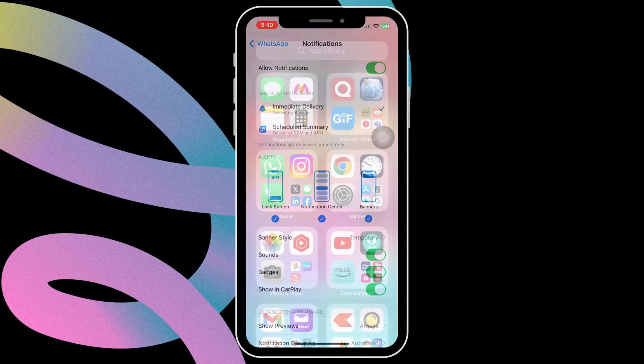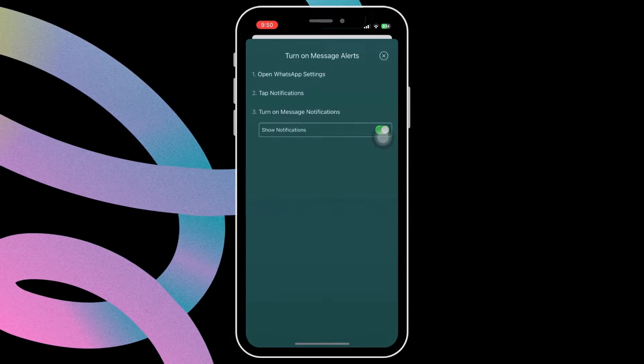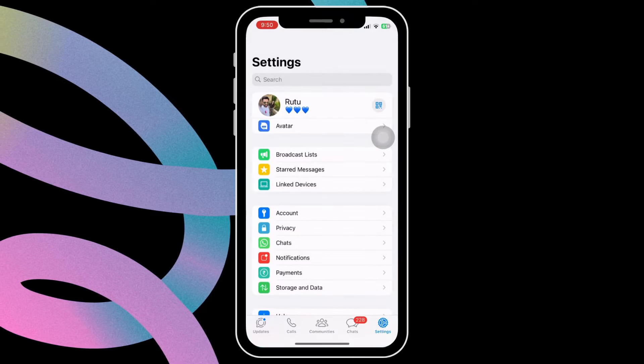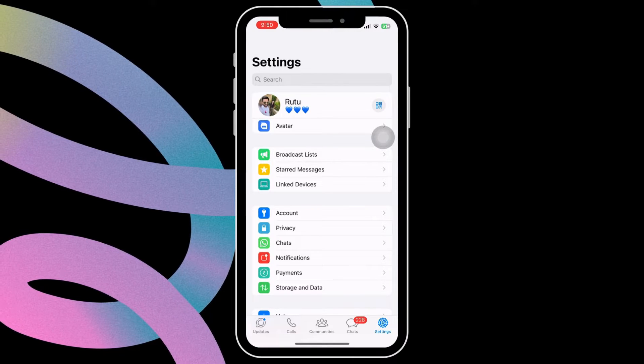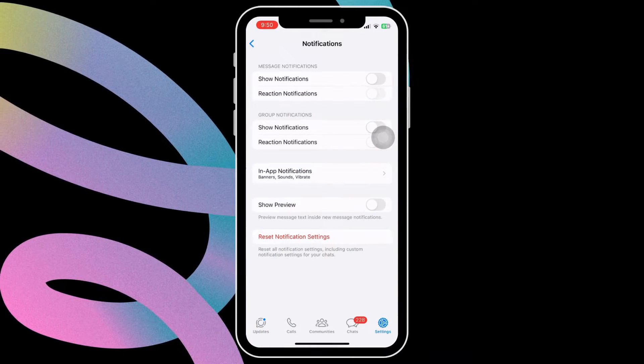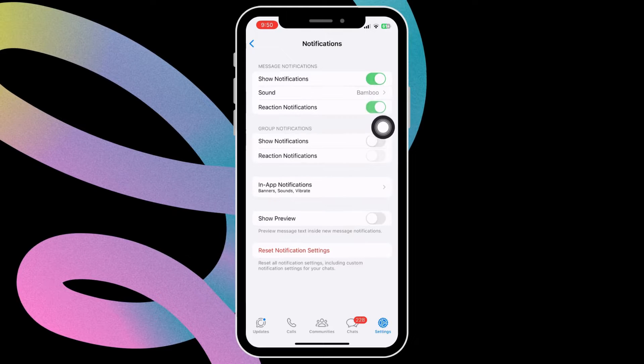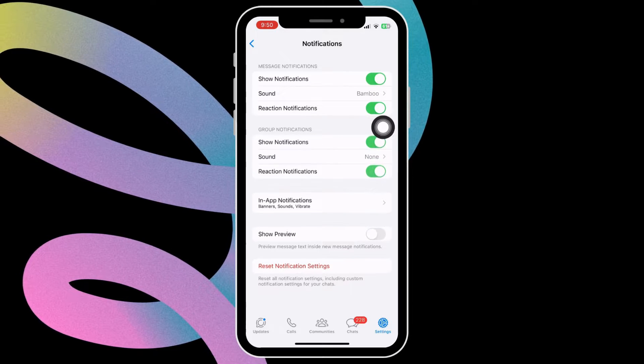If the issue remains, open WhatsApp and head to the settings tab. Select notifications from this list. Make sure all the notification toggles are turned on.